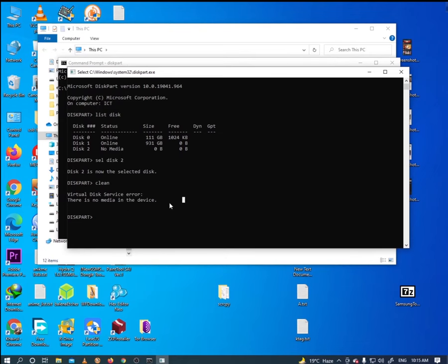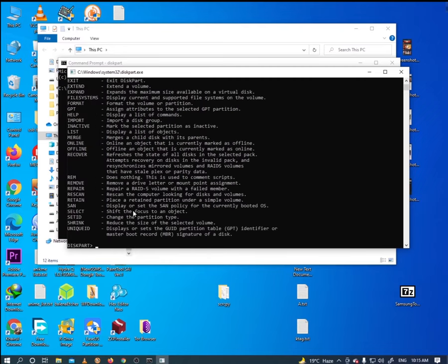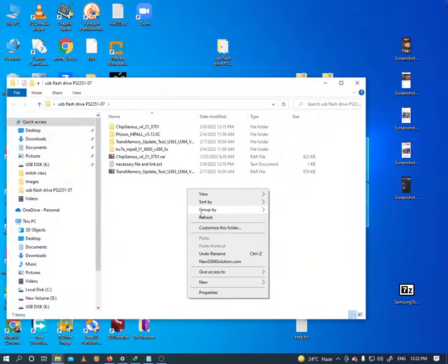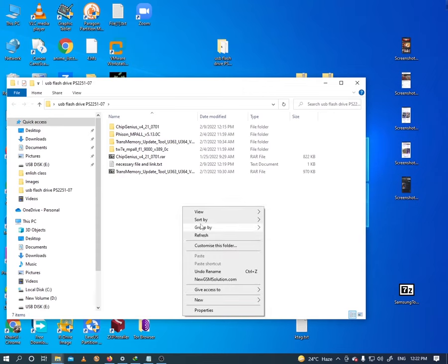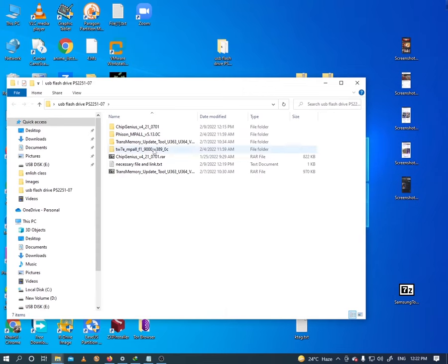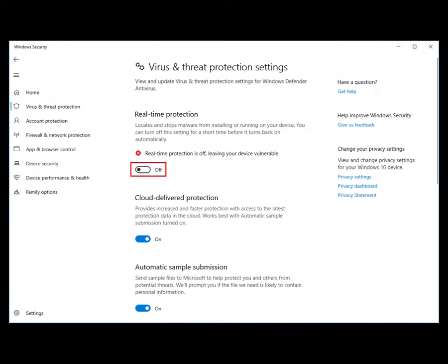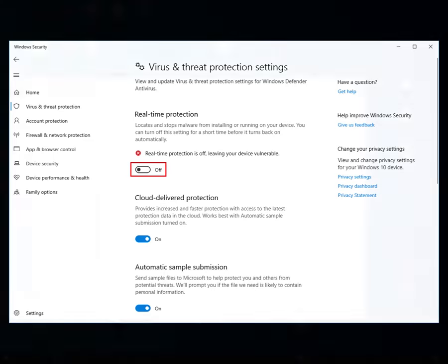If you face a similar problem then watch the video, so let's start. You will need some necessary files based on your external hard drives or pen drives. First open chip genius, I will give you all the links in the description box. Before opening chip genius, don't forget to turn off your defender.